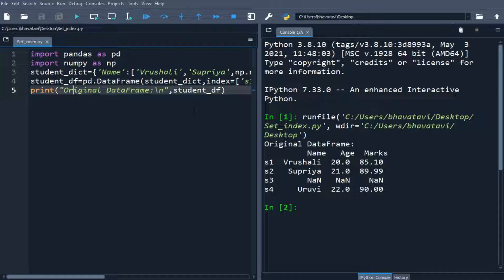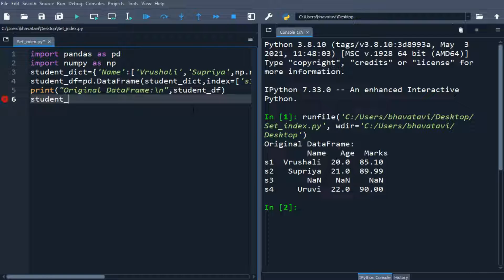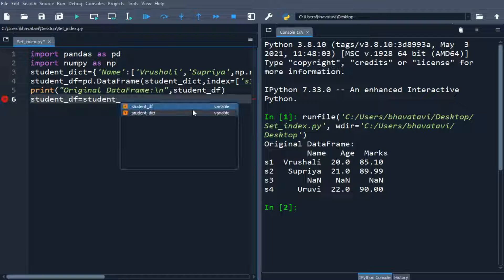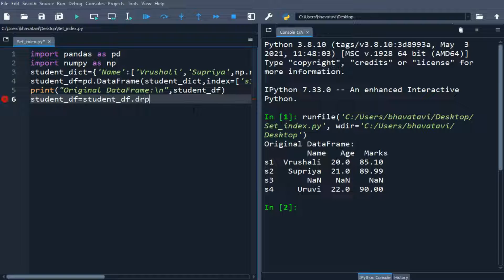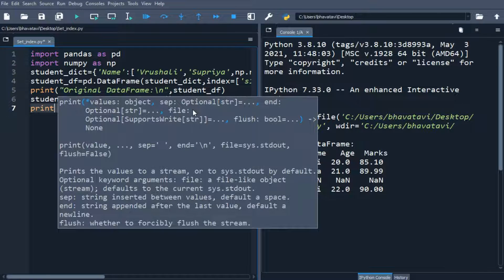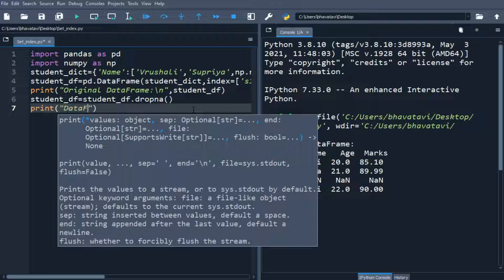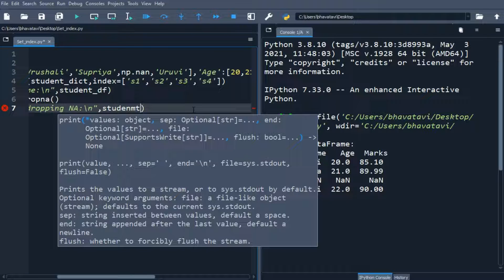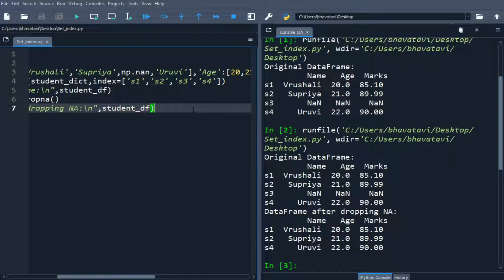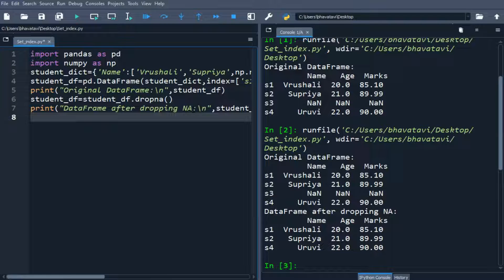This is our original DataFrame, and you can see in the index that s3 has a NaN value. Let's remove that using the dropna() function: student_df equals student_df.dropna(). Let's print the DataFrame after dropping NaN. You can see s3 has been removed because it contained the NaN value.